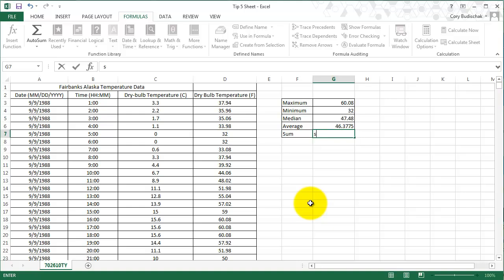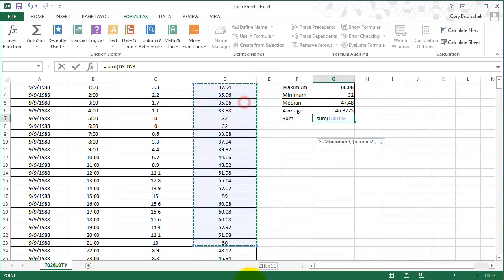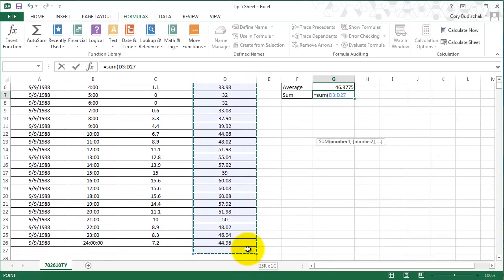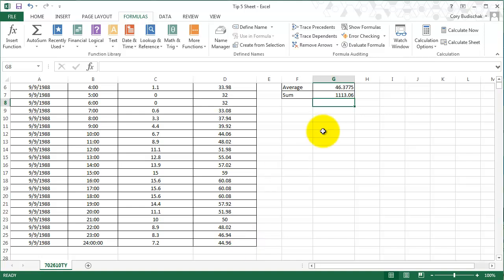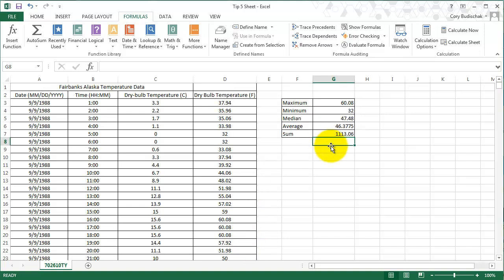And the sum is exactly the same thing. We have to type equals. So that's the simple statistical functions in Excel. They're really useful, really helpful. So go ahead out there and use them. Thanks for watching.